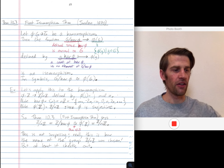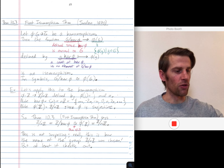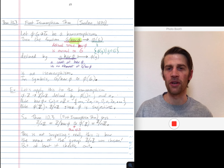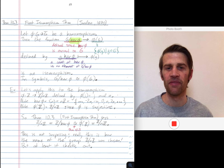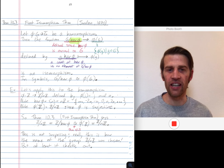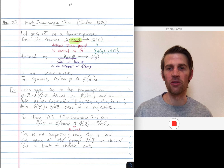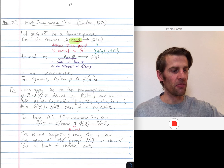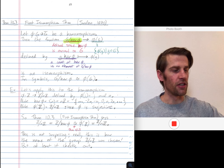We saw in the last video that the kernel is always a normal subgroup. So this kernel here is always a normal subgroup of G, and therefore since it's a normal subgroup we can quotient out by it. So we can form this quotient group G modulo its kernel.